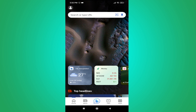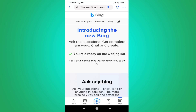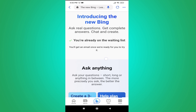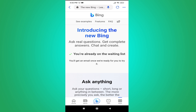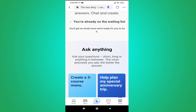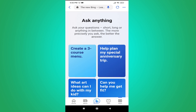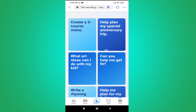You have to log in with your Microsoft account. After logging in with your Microsoft account, you just have to tap on Bing and join the waitlist. As you can see, after providing your email, you are already on the waiting list. After that, they will send you an email and then you can use Bing Chat on your mobile.